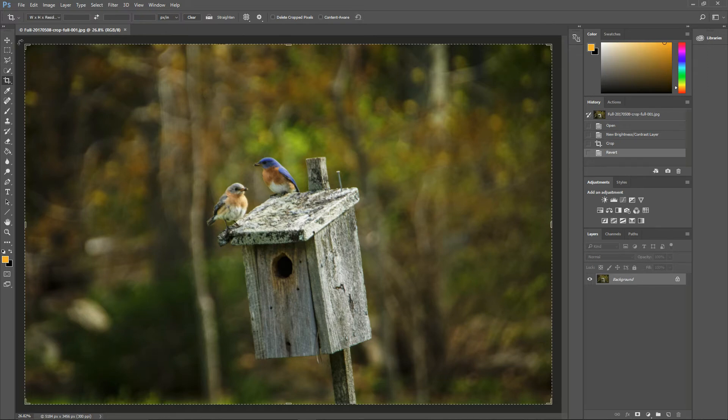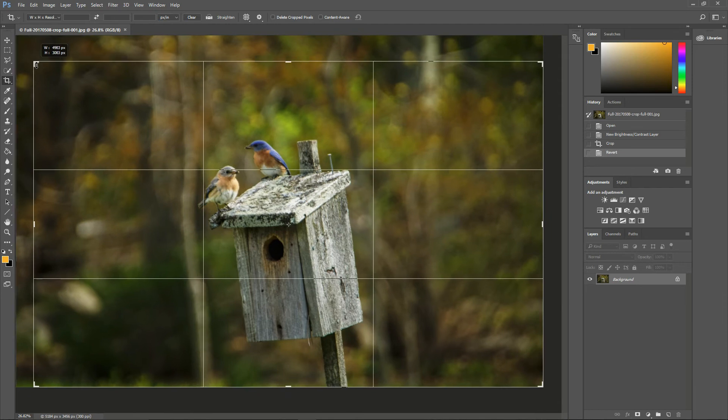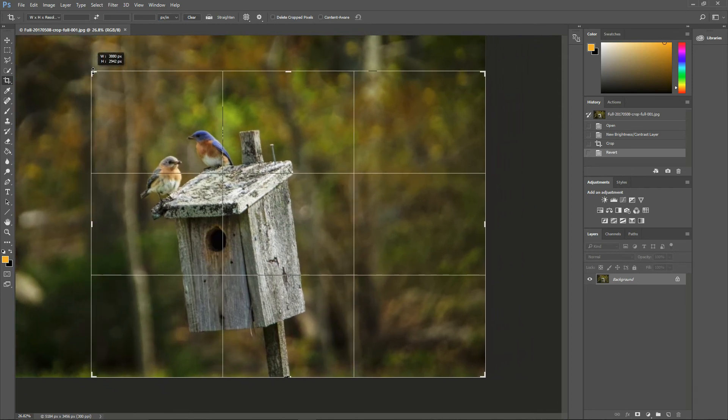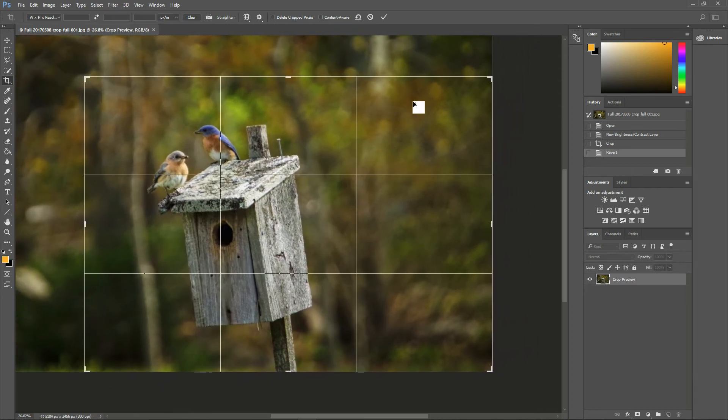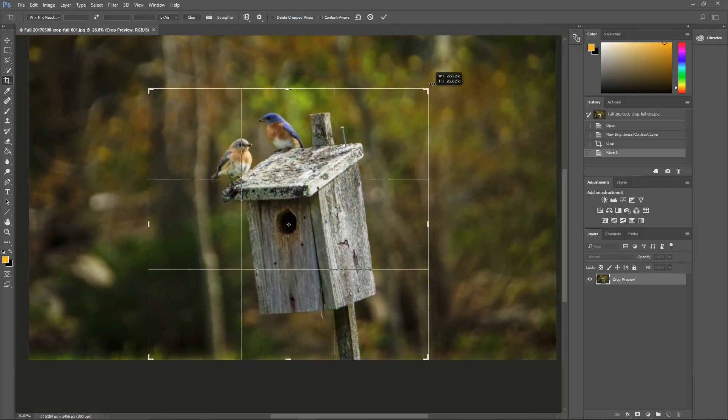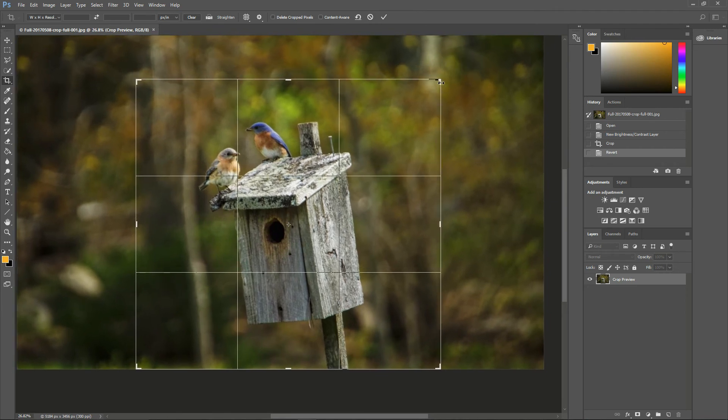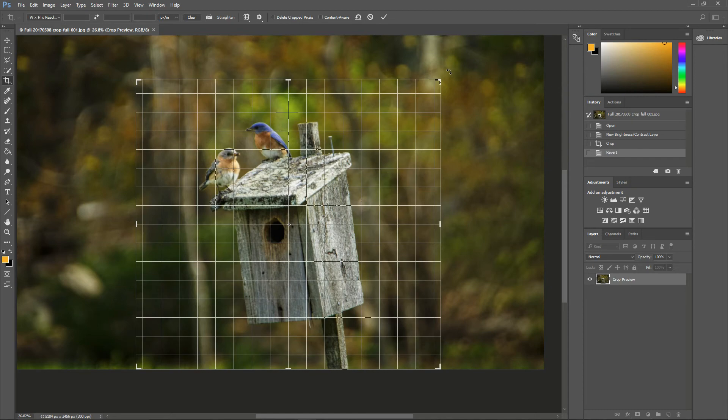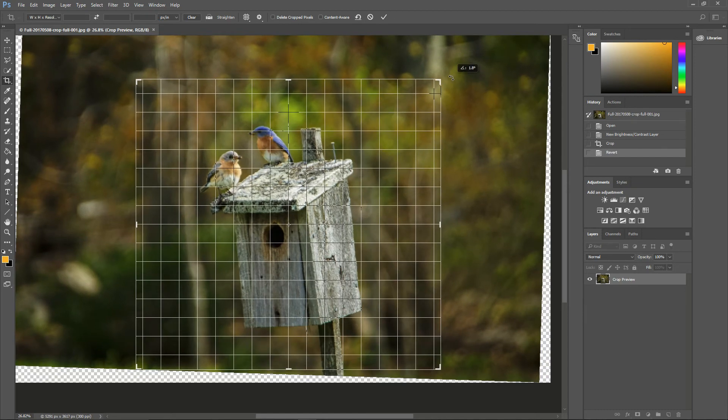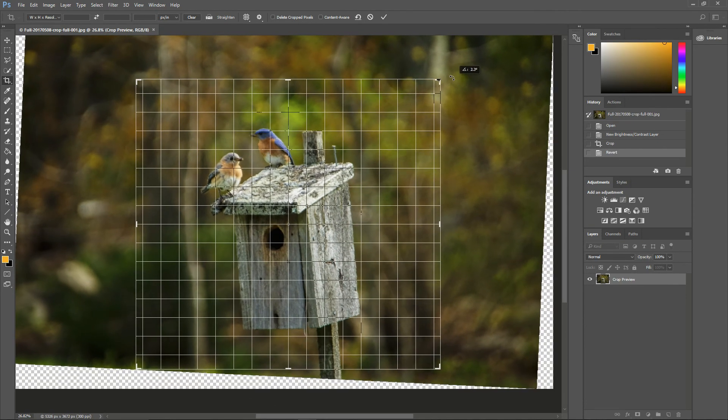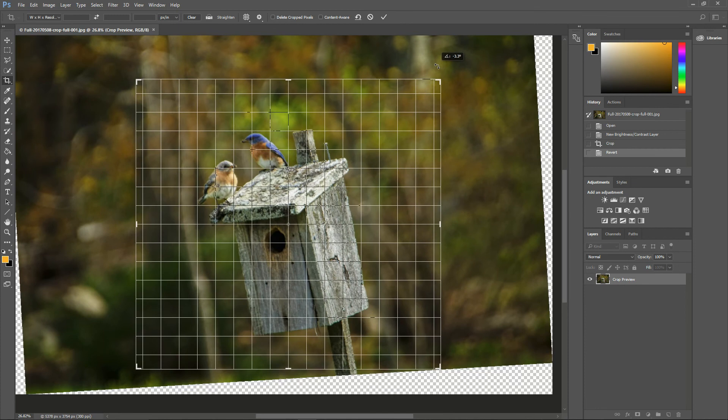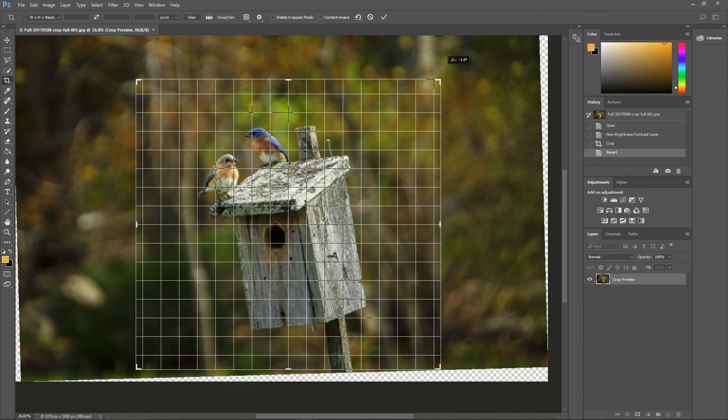Now you can grab a corner of the crop box and drag in, and let's drag another corner, and that looks pretty good. You can also rotate it by just waiting until you see that double arrow on one of the corners and rotate it left or right.